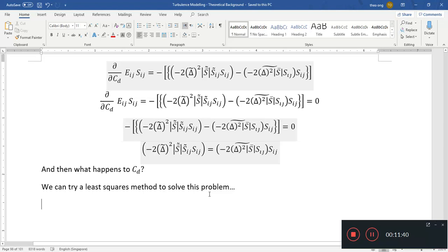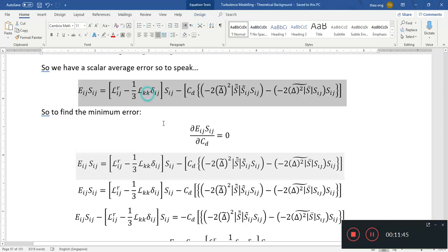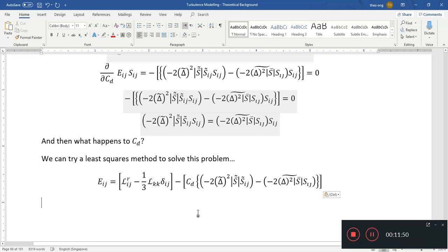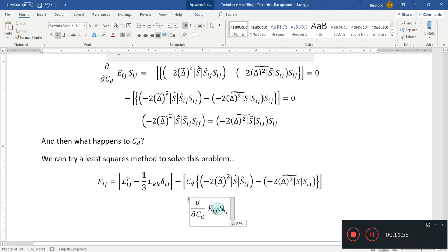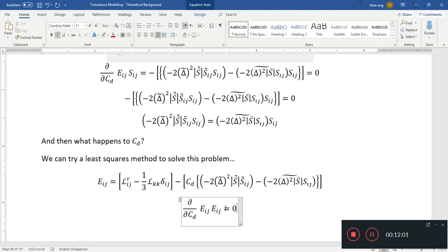What's the least squares method? Instead of having Eij·Sij, we can have Eij·Eij. We compute the derivative with respect to Cd of Eij squared, and set this to zero. This will give us a quadratic equation in Cd, which will help us find our value of Cd.